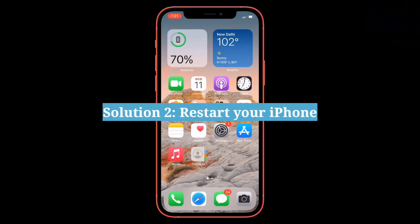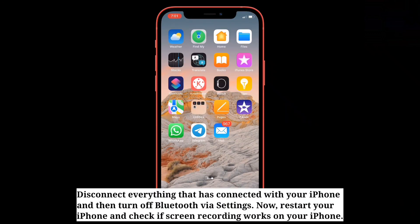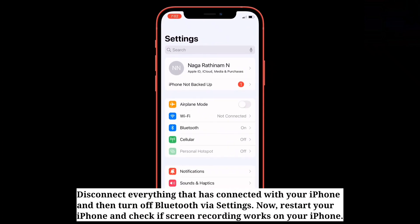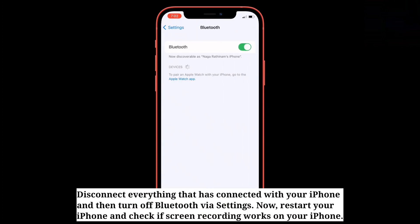Second solution is restart your iPhone. First, disconnect everything connected to your iPhone and turn off Bluetooth via Settings. Now restart your iPhone and check if screen recording works.